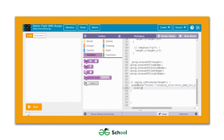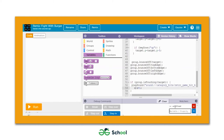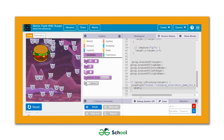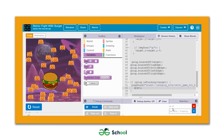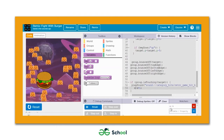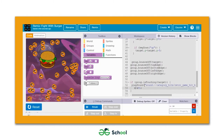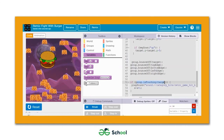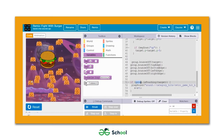Every time the group hits the target, x gets incremented by one. I'll use the watcher section to check the output. As you can see the group sprites are touching the burger but the value of x is not incrementing. That's because this code works for the whole group, not for individual sprites.